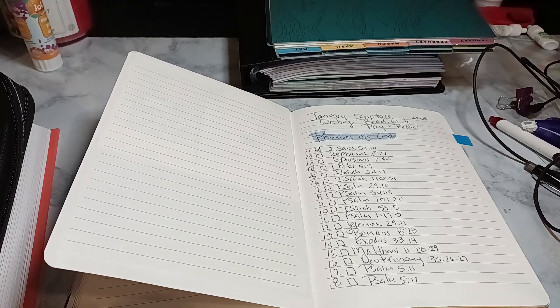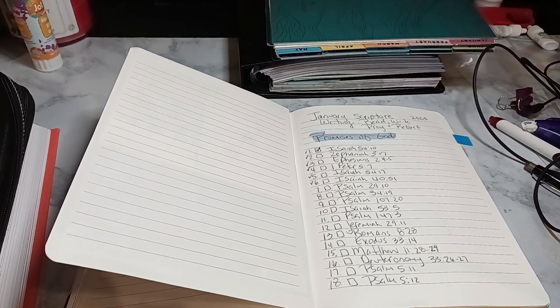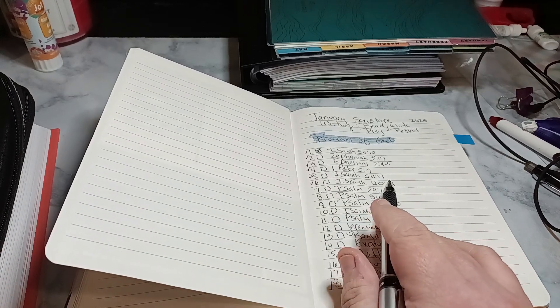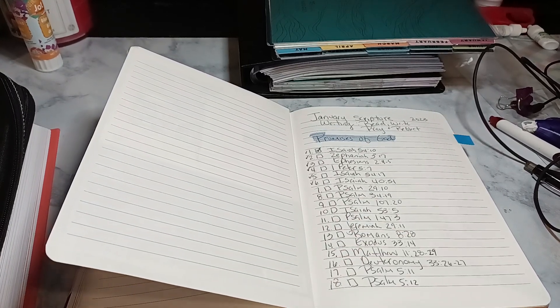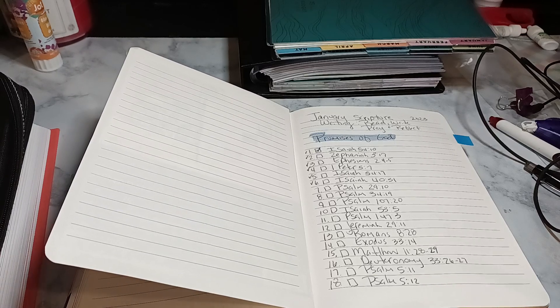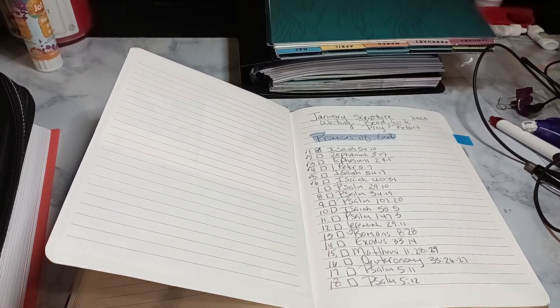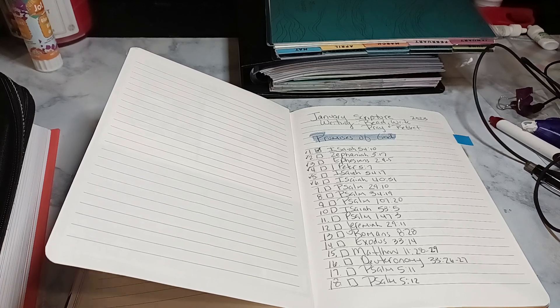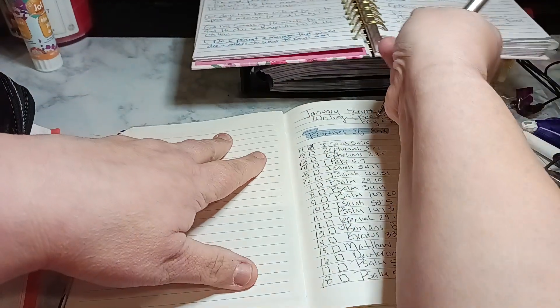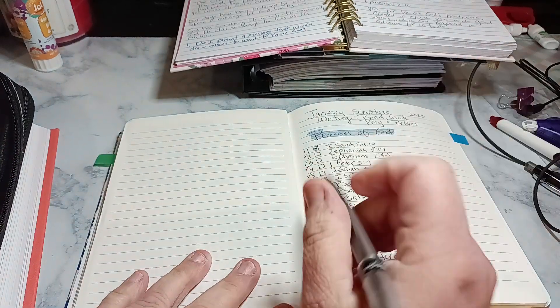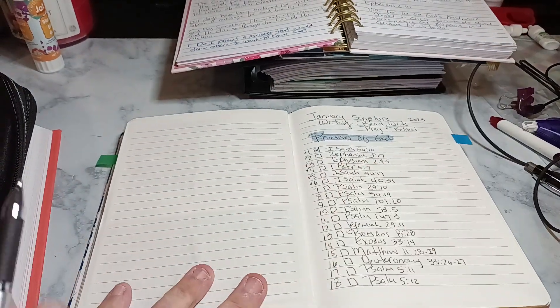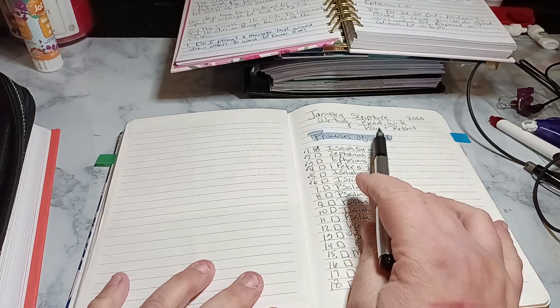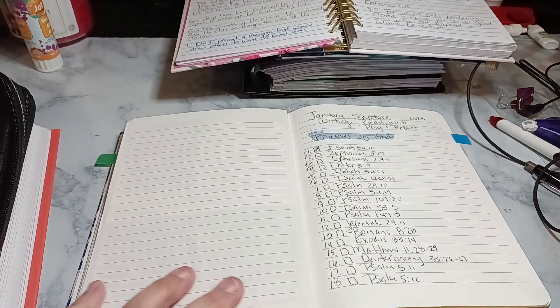And we are on day six, which is Isaiah 40:31. I'm trying to get to the devotional as well to show you that I literally did day six. And I'll show you in a few seconds. So what are we doing for January? We're working on the promises of God: reading, writing, praying, and reflecting.